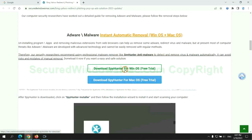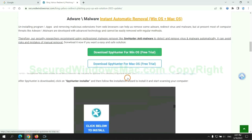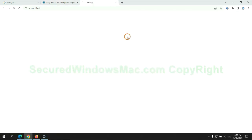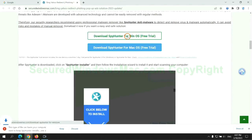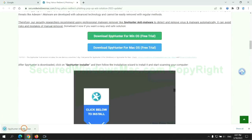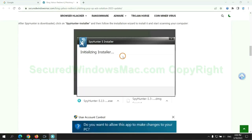Click the button here to download SpyHunter for Windows or Mac. Once the download completes, click on the SpyHunter installer and follow the installation wizard to install it.